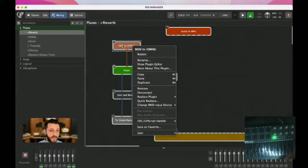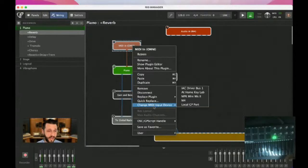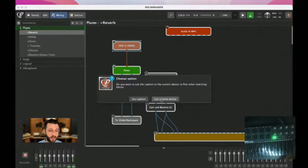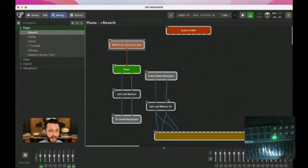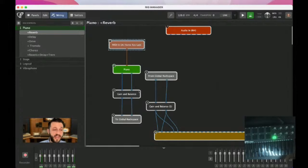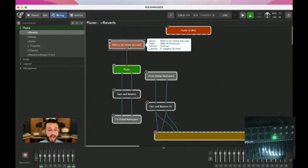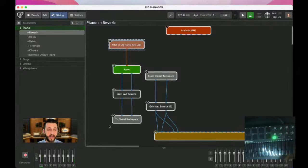Let's say you're working with more than one keyboard, and you have this set up to come in only from my KeyLab. Well, now, if that KeyLab is not there, it is not going to work. So what needs to happen is all of these blocks need to know: whatever was my at-home KeyLab now has to be my Akai MPK.